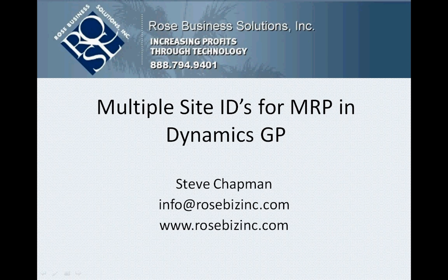I'm going to show you a simple example of how to use Dynamics GP to manage supply and demand from multiple sites within GP.